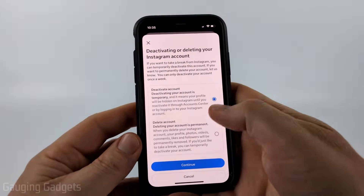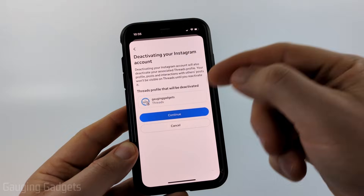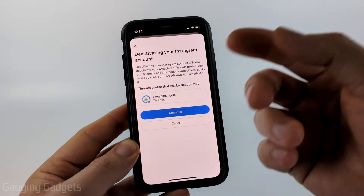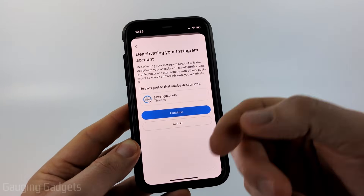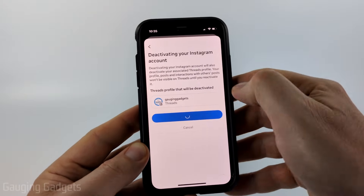All you need to do is select Deactivate Account. Once you get here it'll tell you if you have a Threads account, that'll also be deactivated. Select Continue.